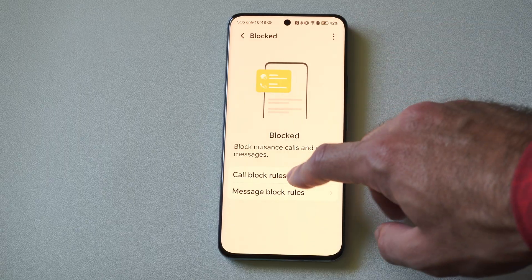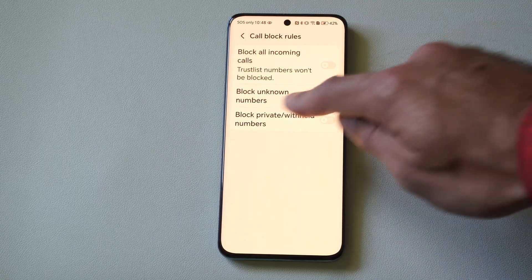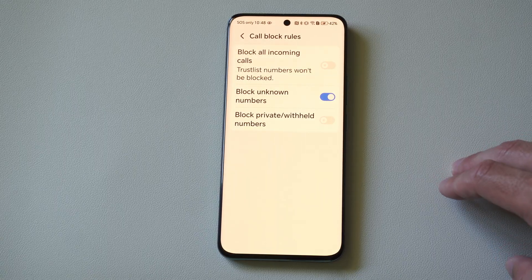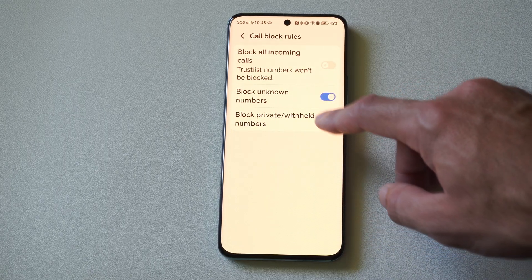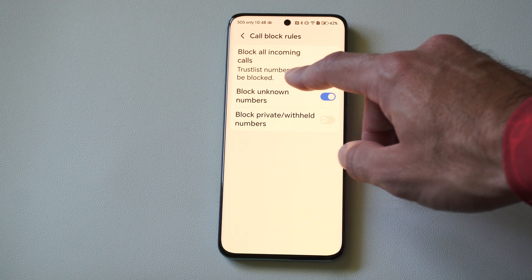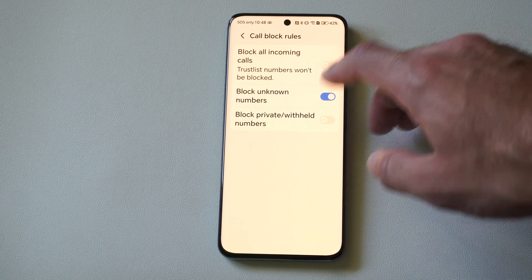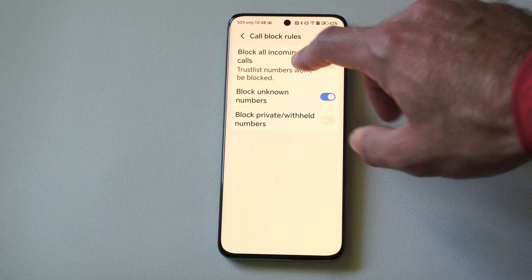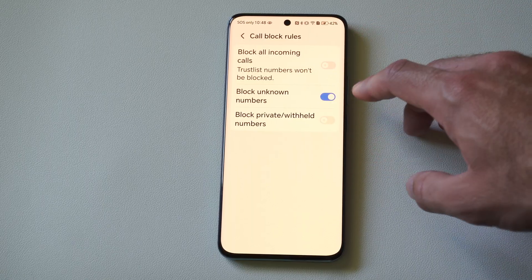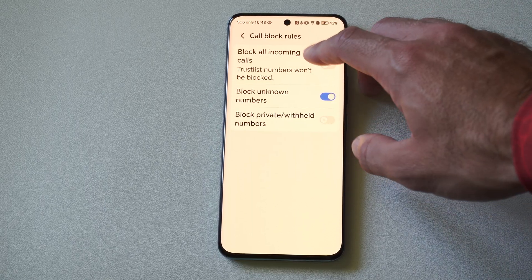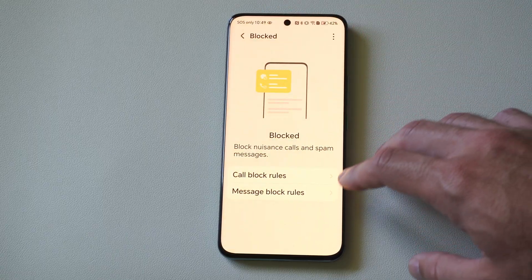Then we can go to call block rules. Under here we have the option to block unknown numbers, we can block private withheld numbers, and then we can turn on trusted numbers so they won't be blocked. So you can block everything pretty much else except people who are on the specific trusted list — that's a good one to have on. And then you can block all other incoming calls.